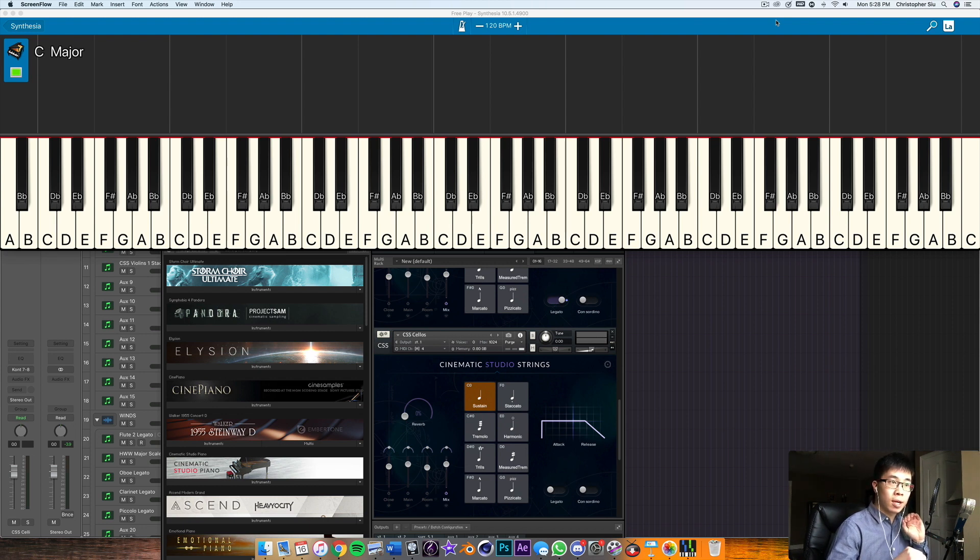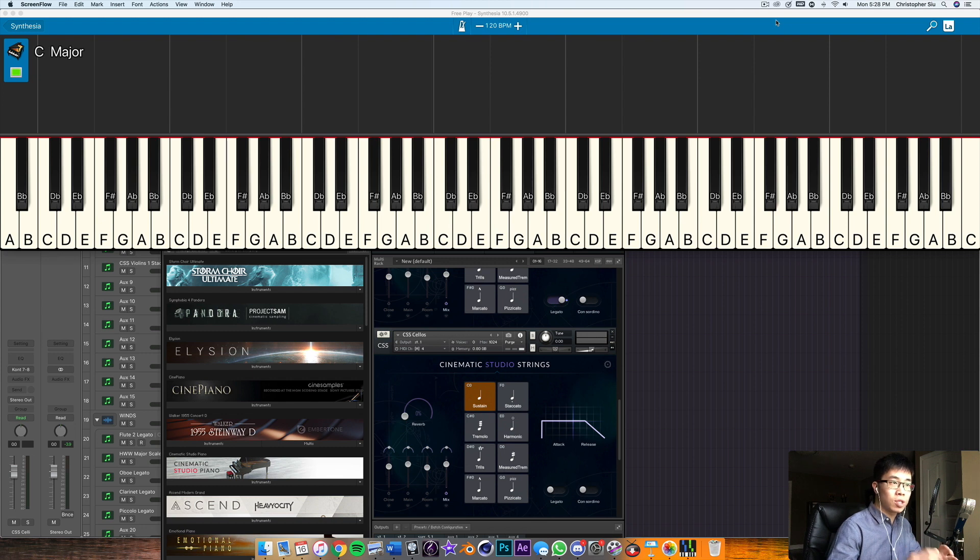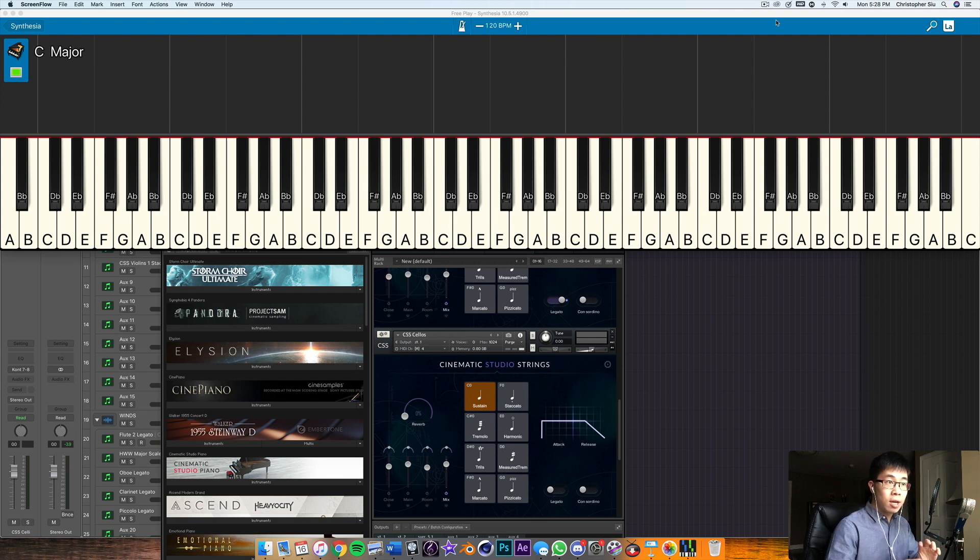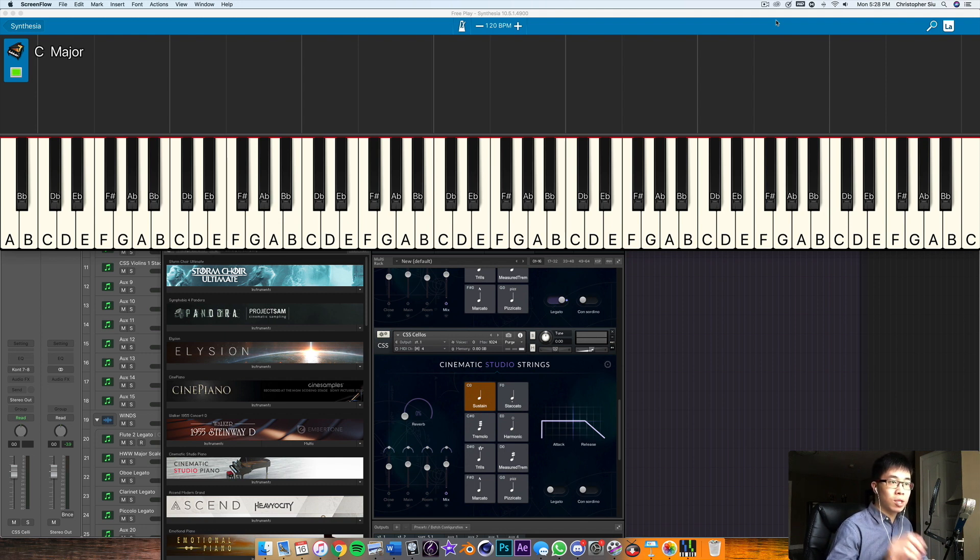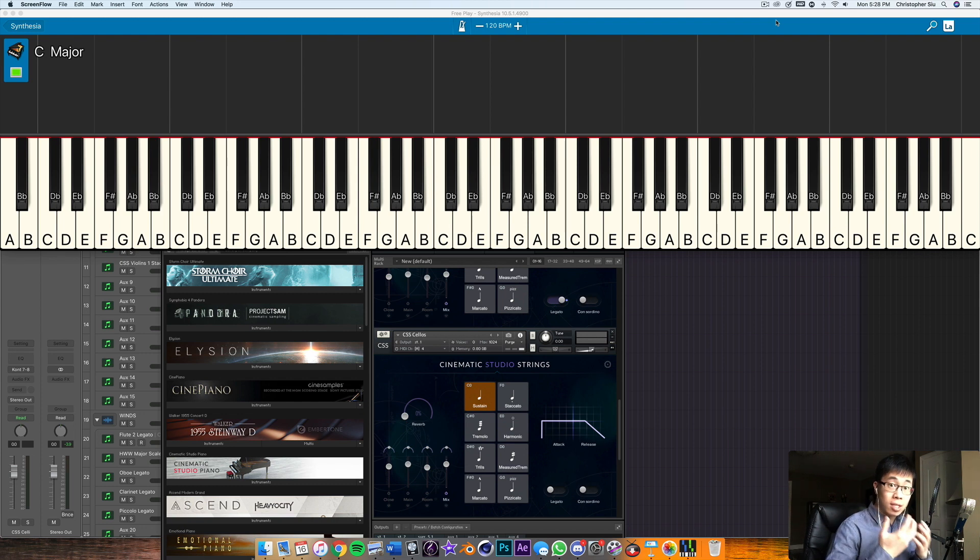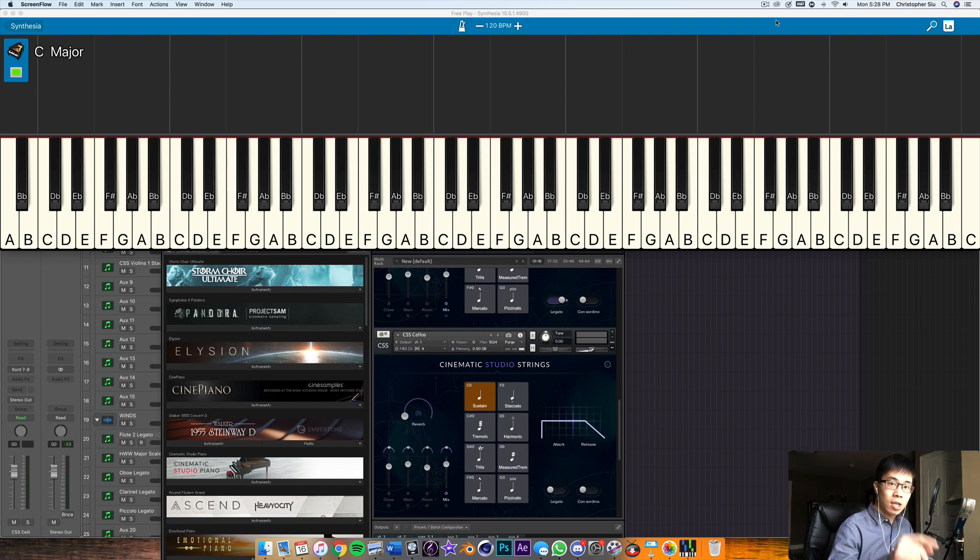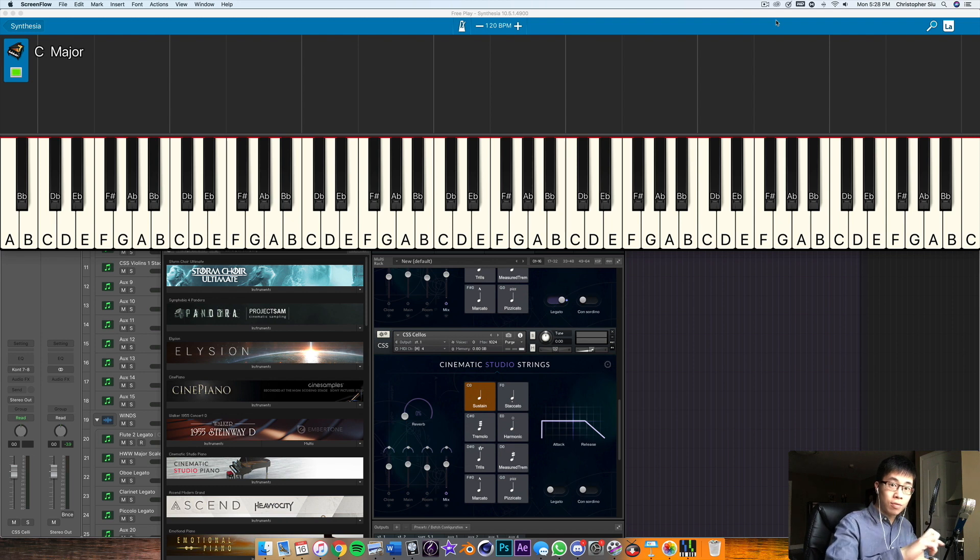So if we're going from one key, like C major for example, to one that's really closely related, like G major or F major, both G and F are very closely related to the key of C because G major has one sharp while F major has one flat and C major has zero. So any two keys on the circle of fifths that are right next to each other are considered very closely related.